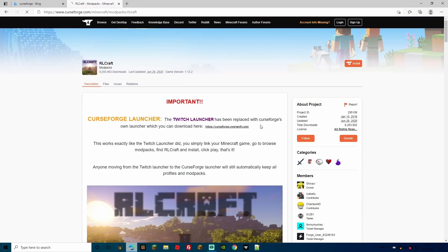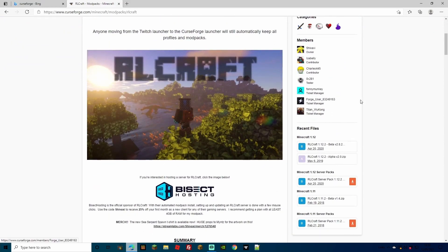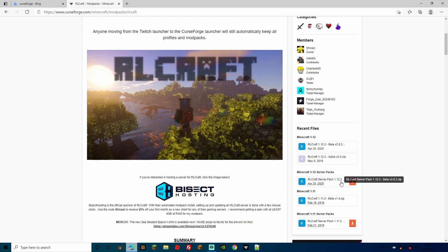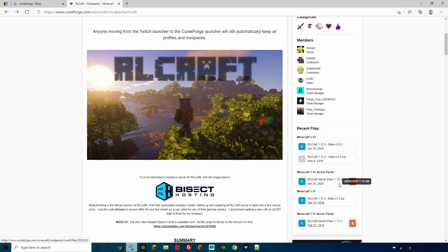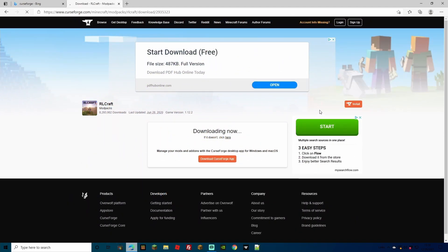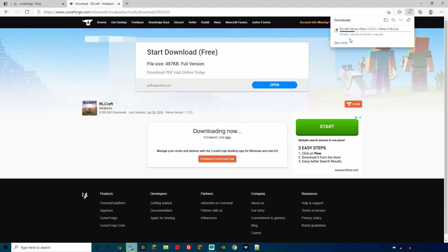Go back to Minecraft on CurseForge, find RLCraft, but this time rather than going straight to install, click on the RLCraft image to go to the download page. Navigate to the bottom to the server packs section - we want the 1.12 server pack because that's the version it runs on. Tap the download button to download the whole server pack. It'll bring you to a page, wait five seconds, and it will start downloading automatically. You'll get the zipped file of the RLCraft server pack.